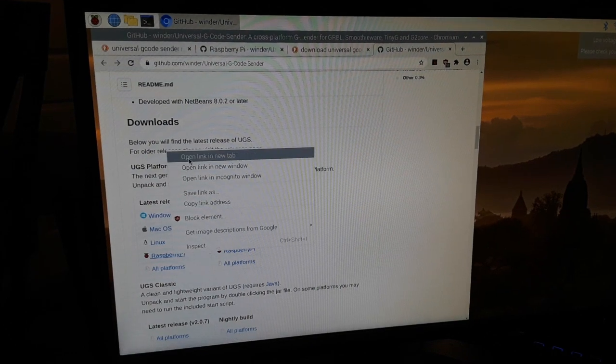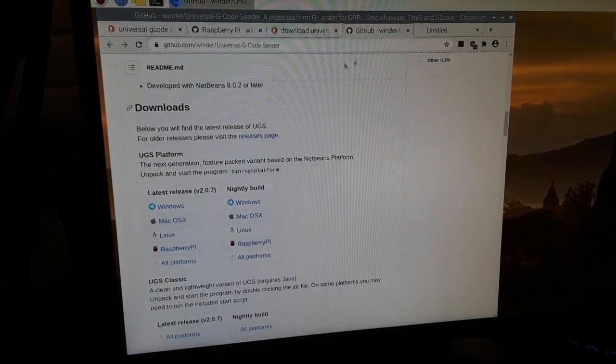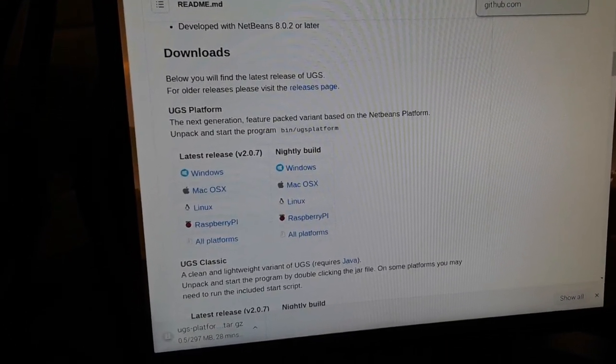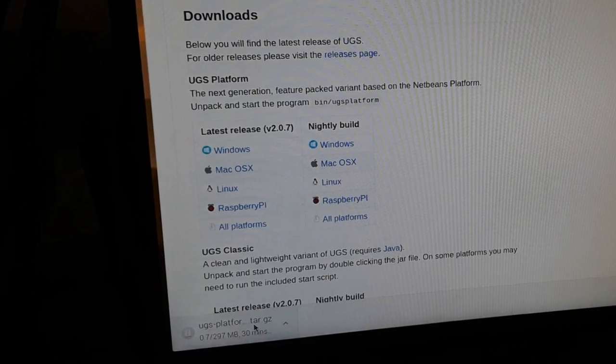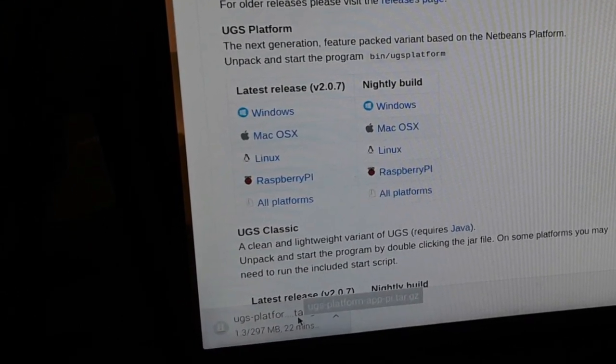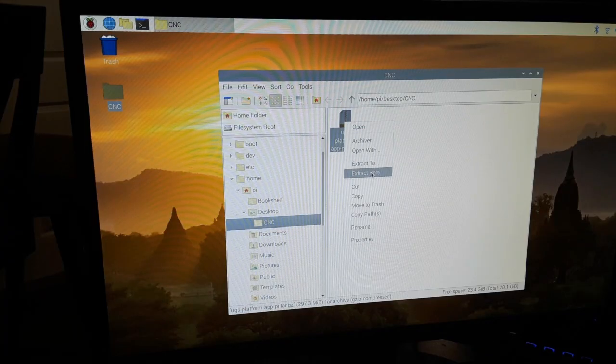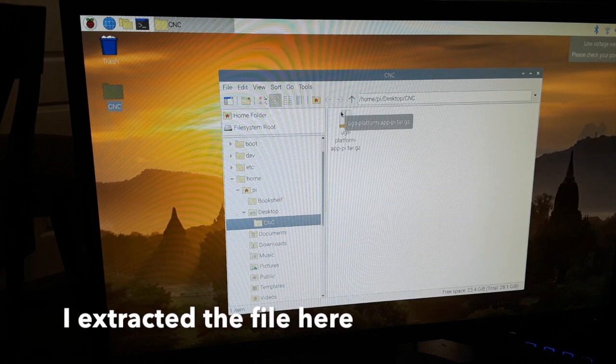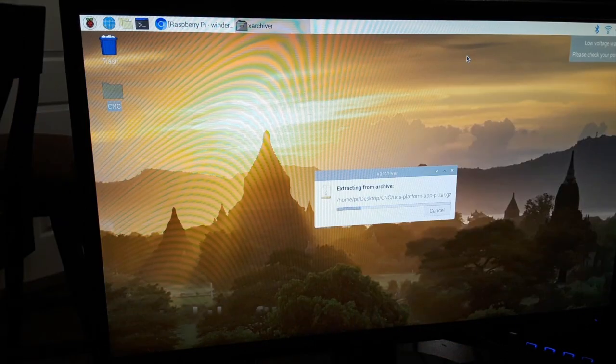Then I downloaded the Raspberry Pi version of the Universal G-Code Sender. After I downloaded it, I placed it in its own folder and proceeded to extract it.